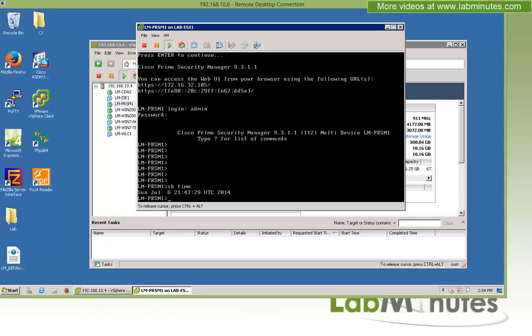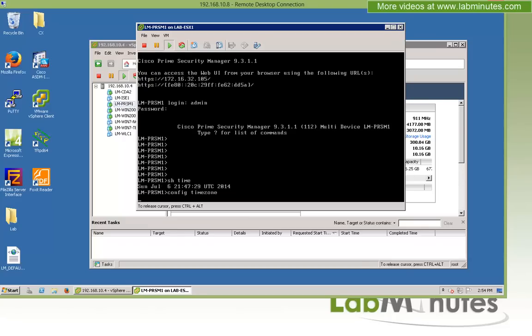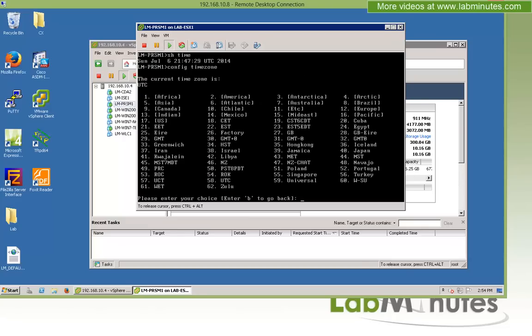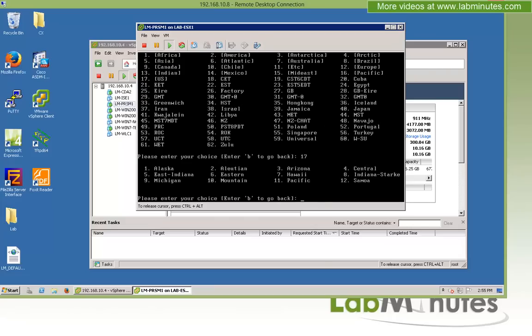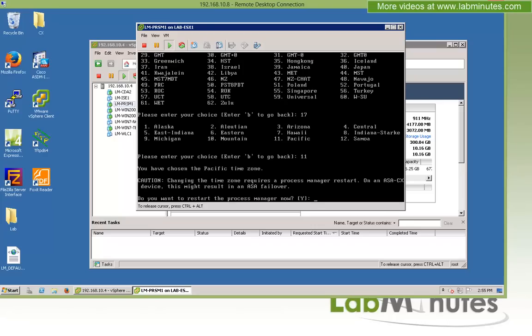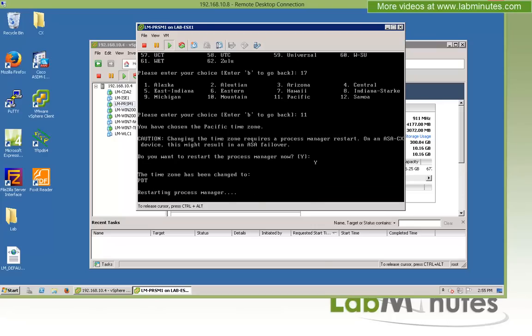Then you do the config time zone command. Okay, and then from the menu, just look at your location. For us is US, which is 17. And then we are on the Pacific side, so 11. And we want to go ahead and restart the Process Manager. And when that comes back up, we should be able to log in to the PRSM server web interface.